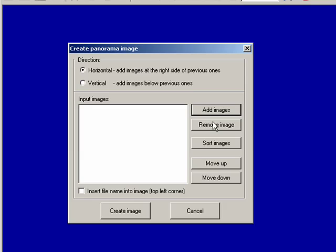We can add images, remove images, sort images, and once we get the images loaded, we can move them up and down.